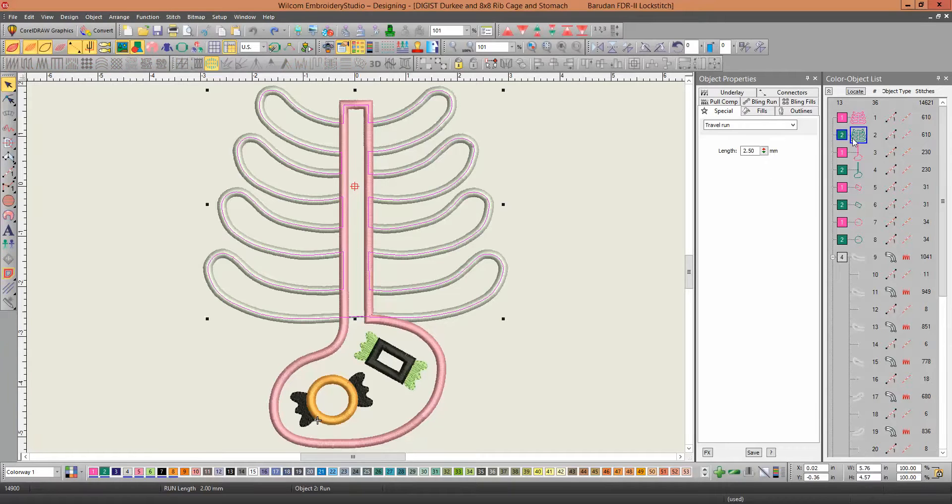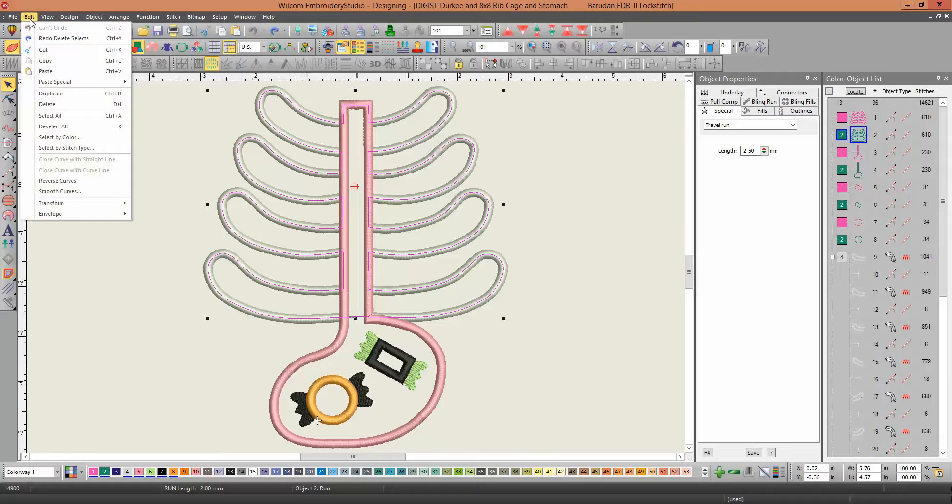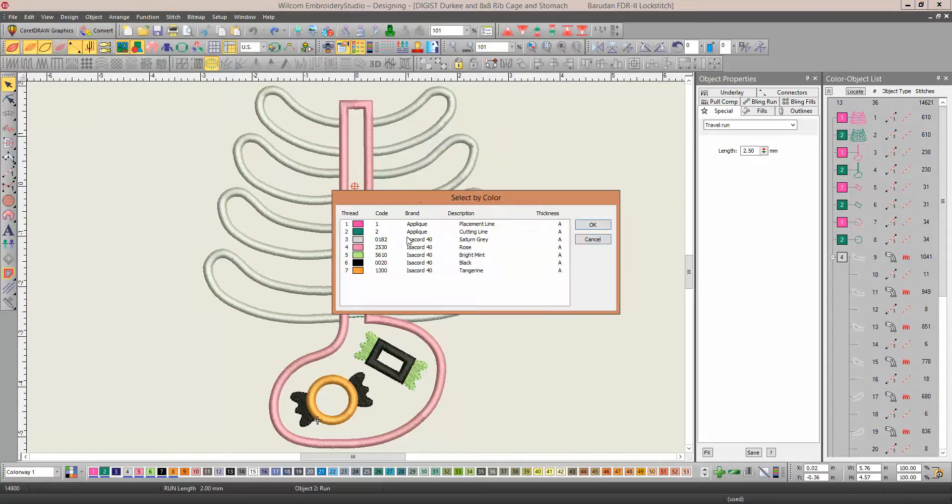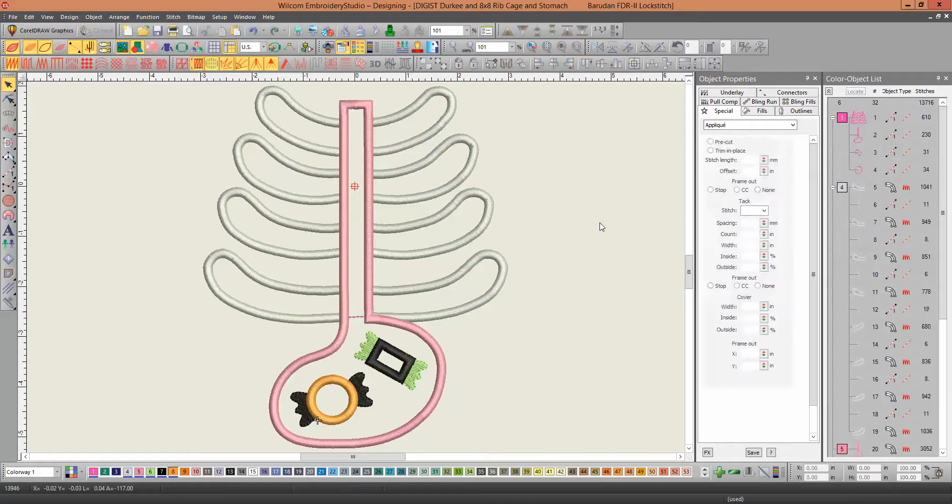So I'm actually going to just get rid of the green here. I'm going to go to Edit, Select by Color, Select the Green, Click OK, and Delete all those, because I don't need those anymore.